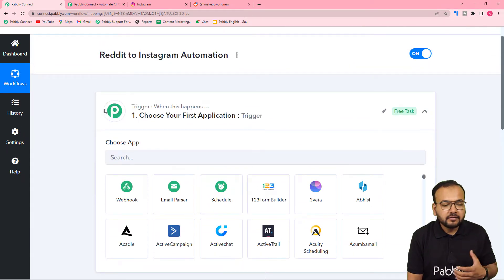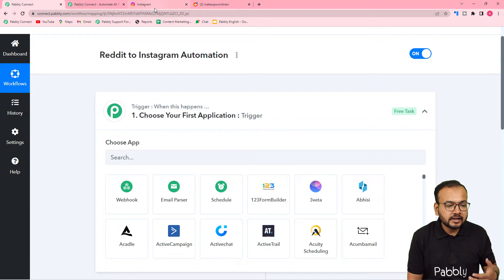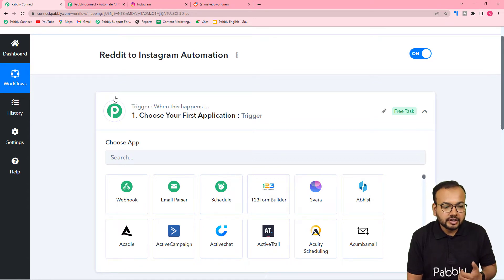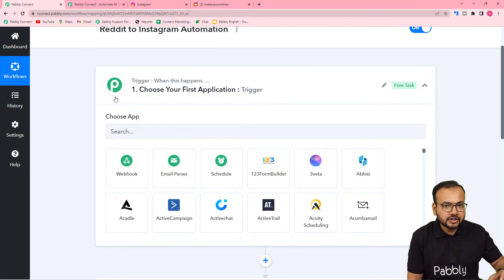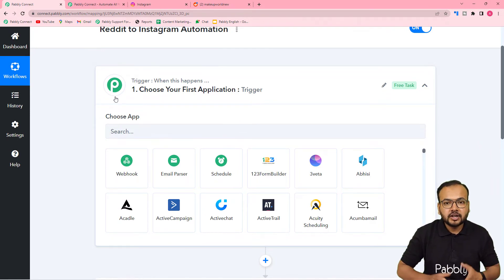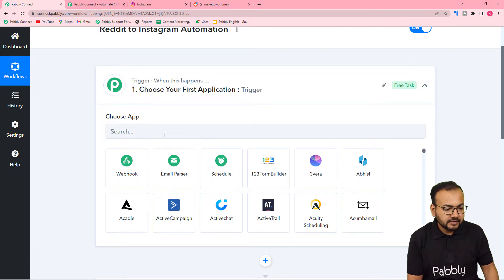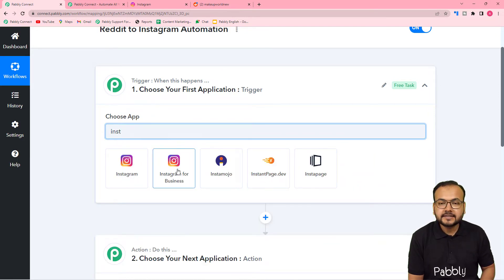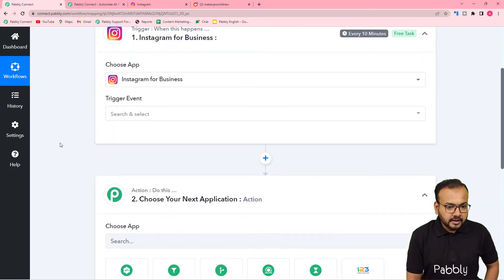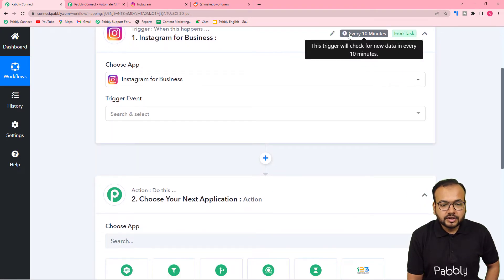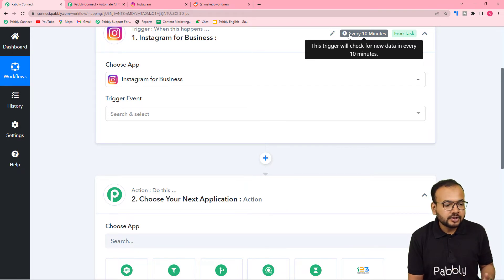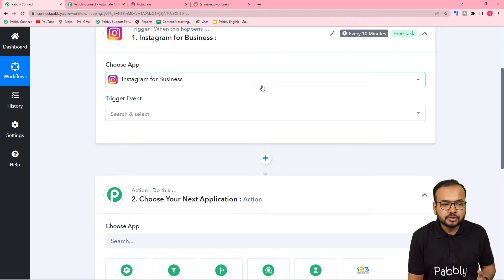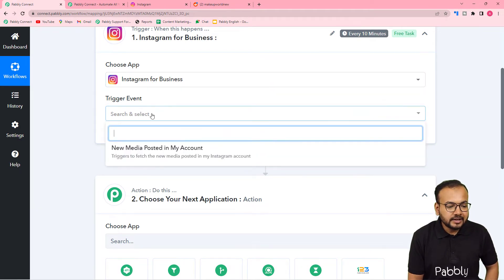In our case, whenever I post something on Instagram, that will be shared to my Reddit community. So Instagram will be the application in which the trigger event — that is the sharing of a post — is going to occur. Instagram will be our trigger application. Search for Instagram here and select Instagram for Business. You can see it shows every 10 minutes — this trigger is going to check for new posts on Instagram every 10 minutes, and if there is a new post, this workflow will trigger and share the same post on Reddit. In the trigger event, select the new media posted in my account option.